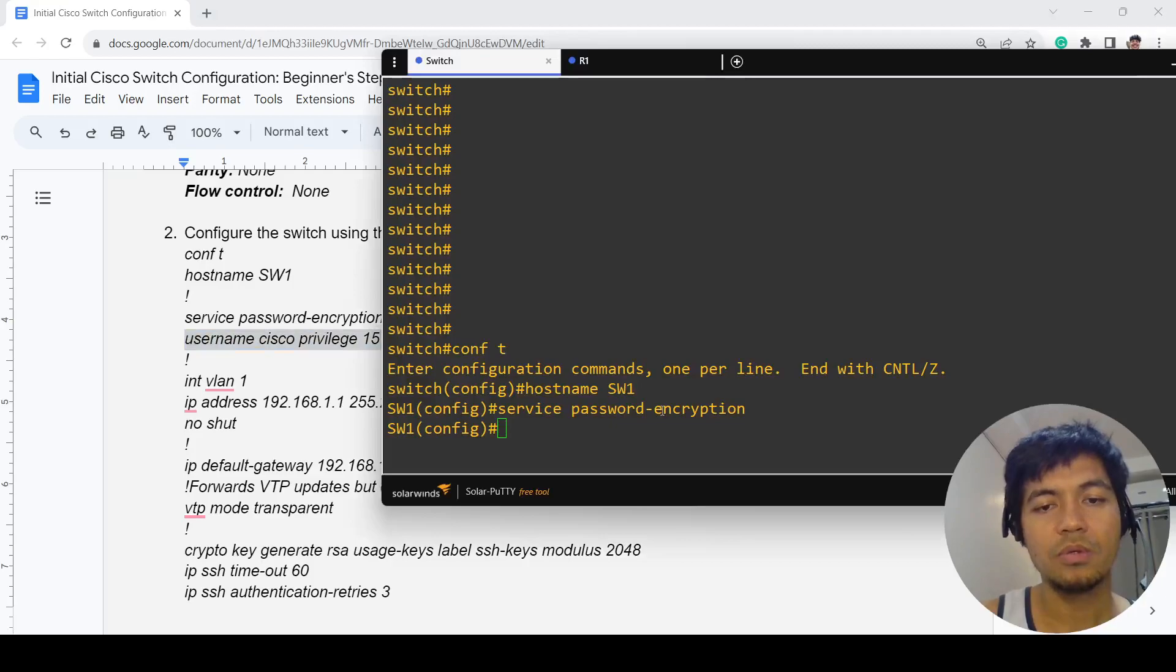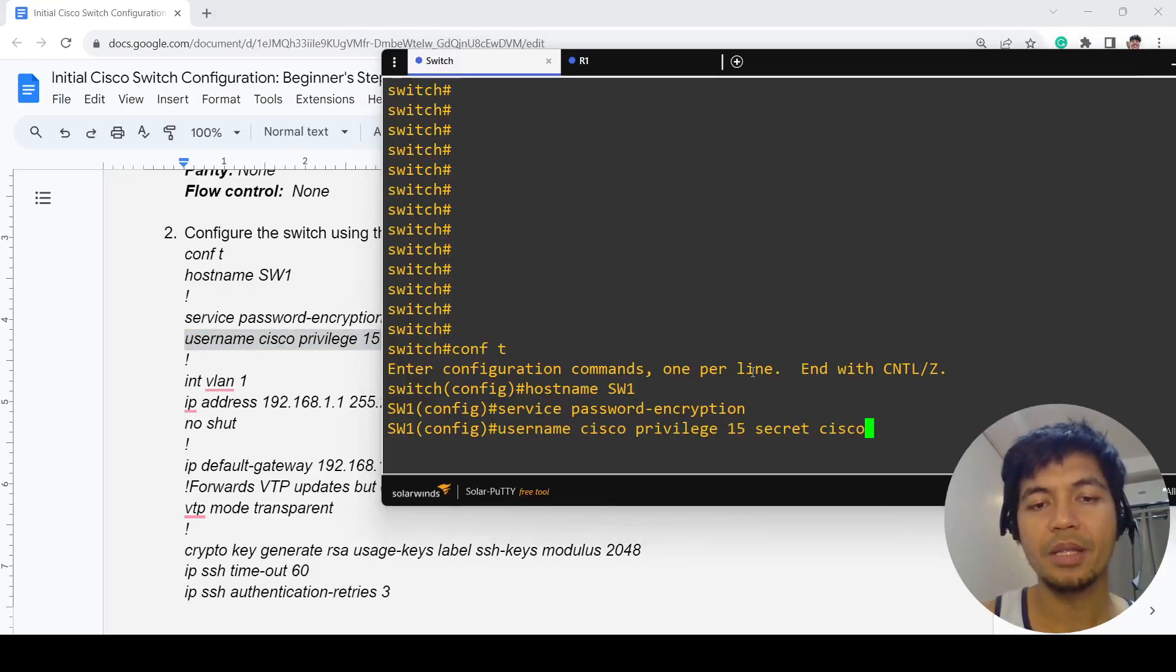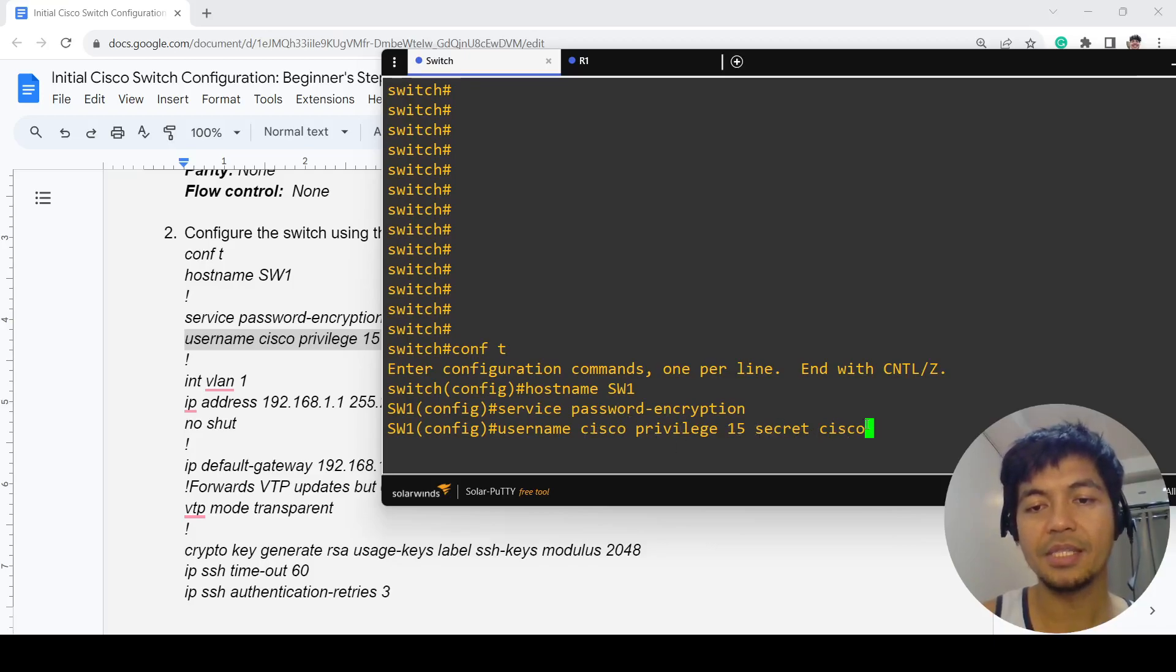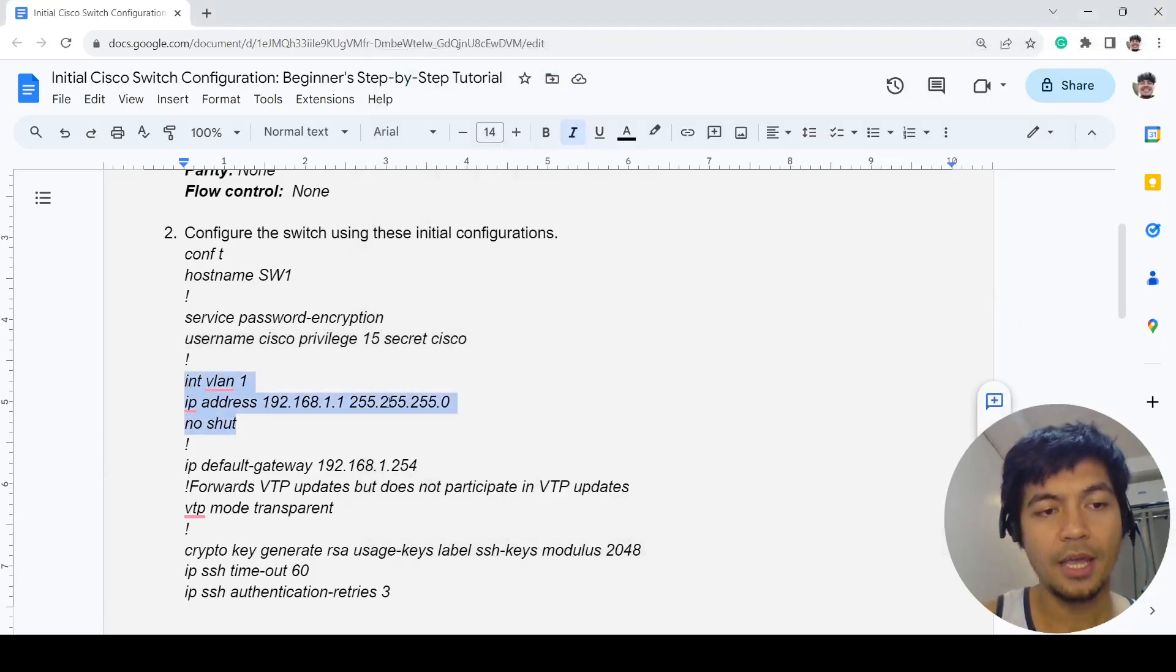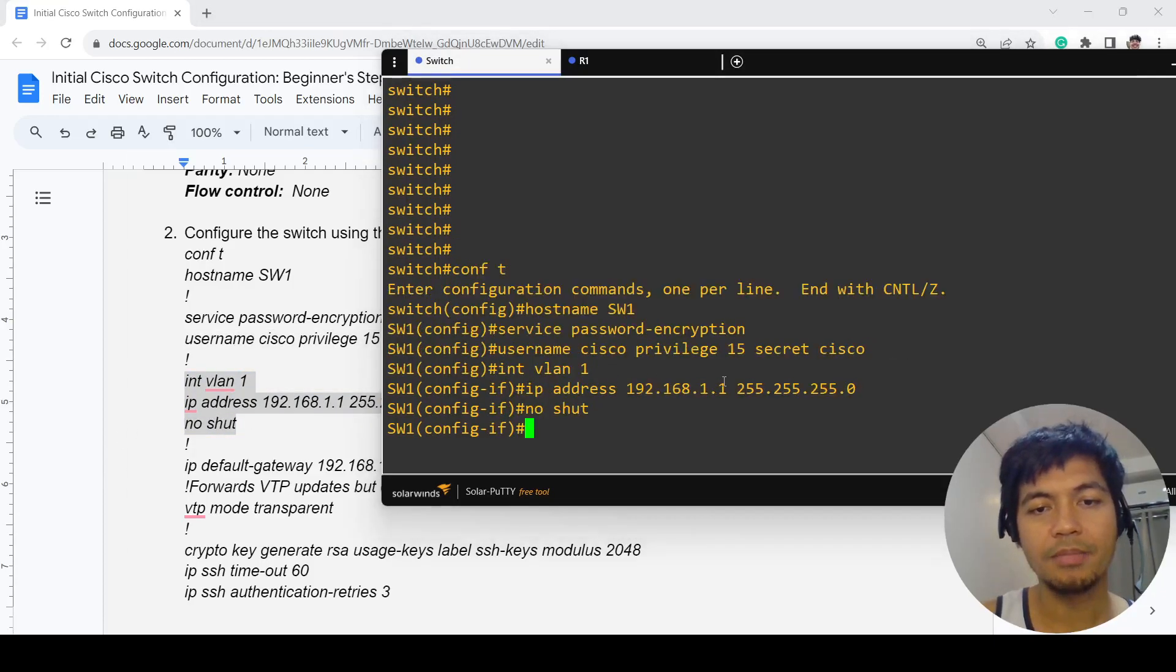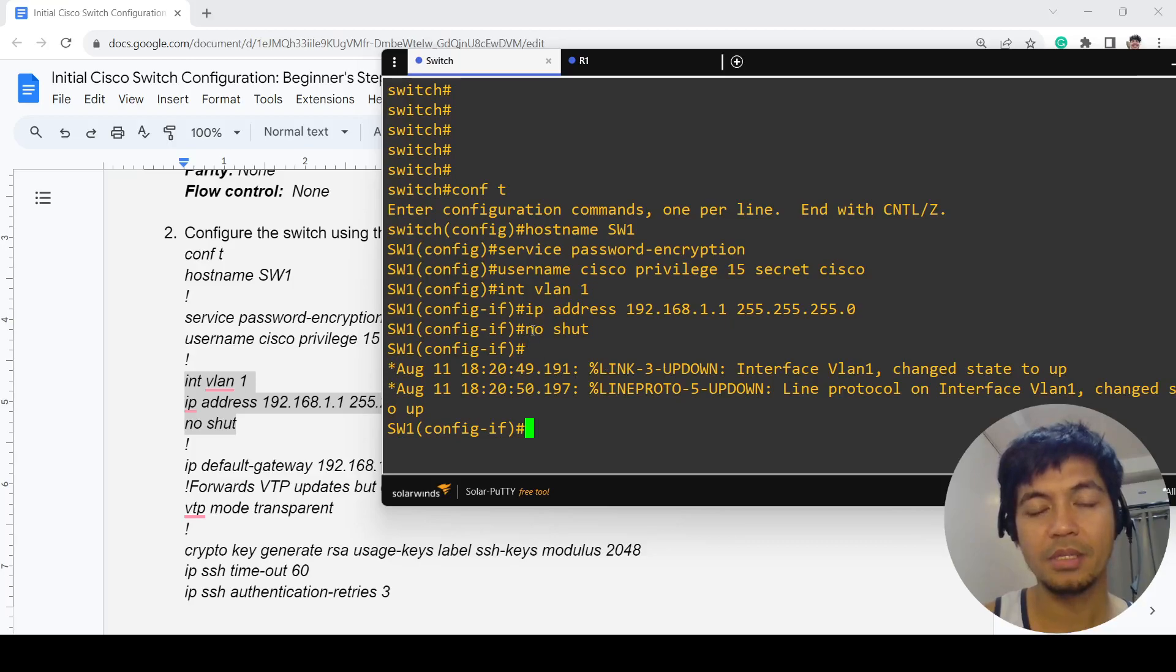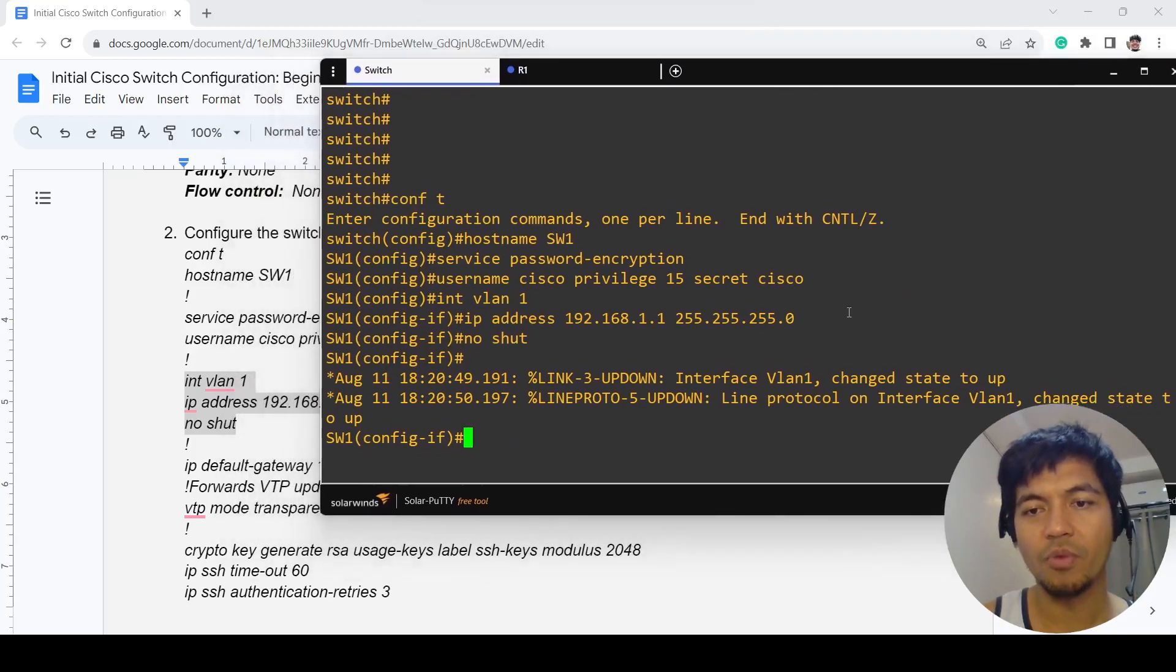This is how you configure the username and password. In this case, the username is Cisco and secret is Cisco. Privilege 15 is the highest privilege. In this case, I'm configuring VLAN 1, configuring an IP address on VLAN 1 and just enabling it. We see that it came up.